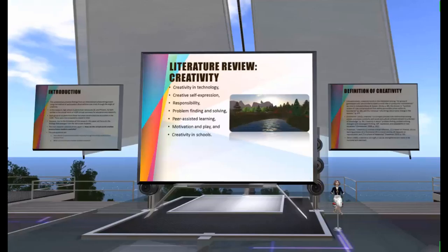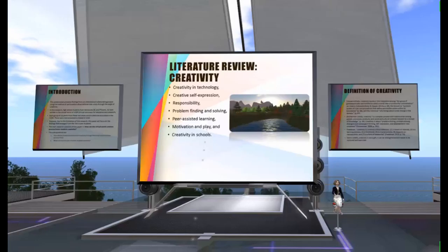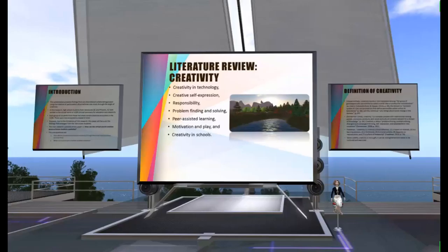The definition of creativity has changed through time, and many articles have discussed the history of creativity in art education in depth. Therefore, I'm not going to reinvent the wheel. Instead, I will focus on creativity in technology, creative self-expression, responsibility, problem finding and solving, peer assistive learning, motivation and play, and creativity in schools.